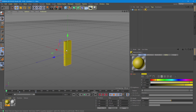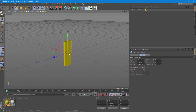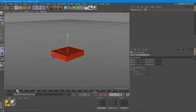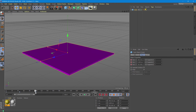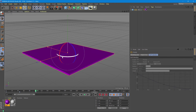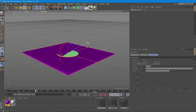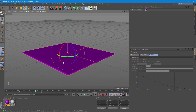Let's also add a rotation to this cube. By going at the beginning of the timeline, we select a keyframe. And at the end of the timeline, we rotate it 180 degrees and then click the keyframe button.